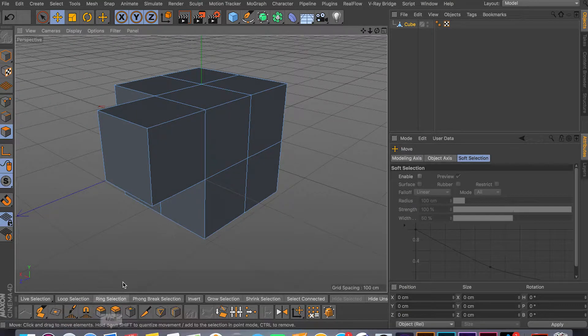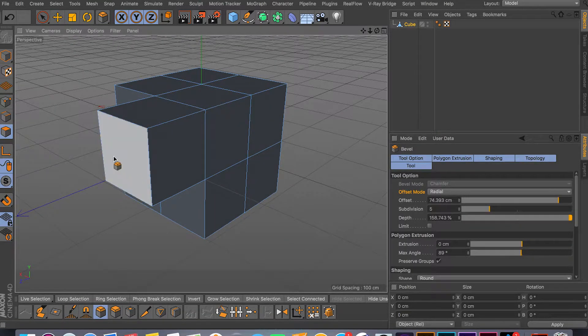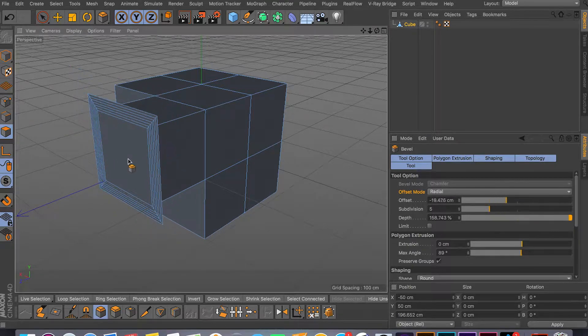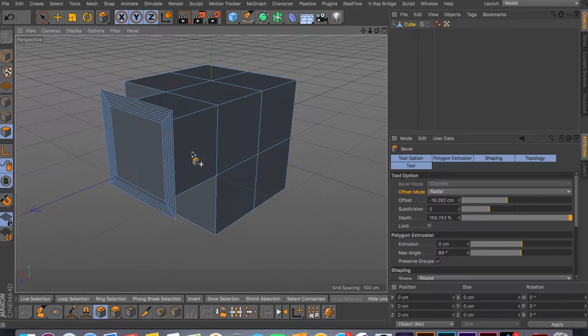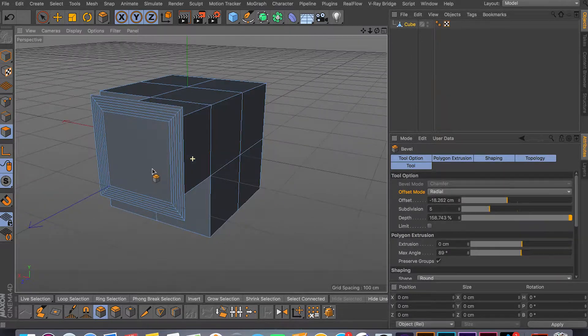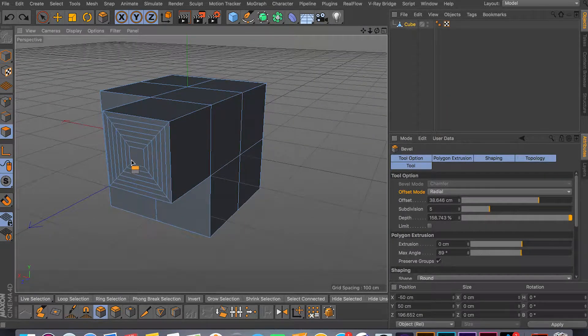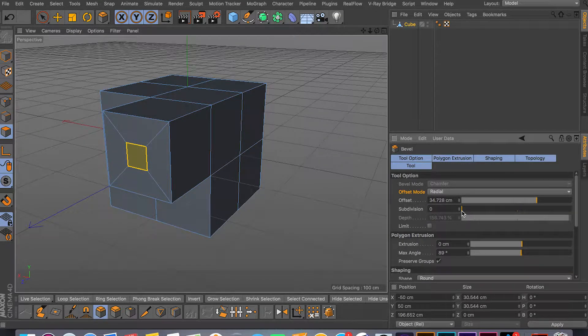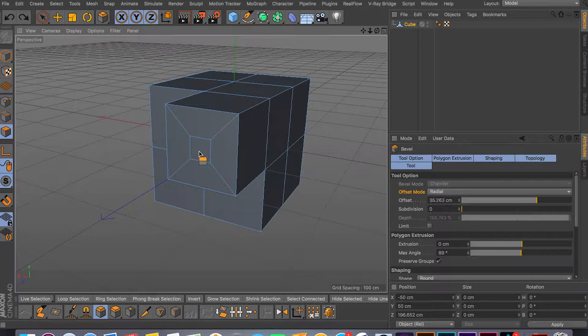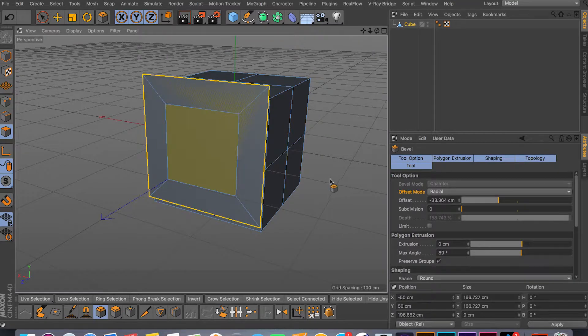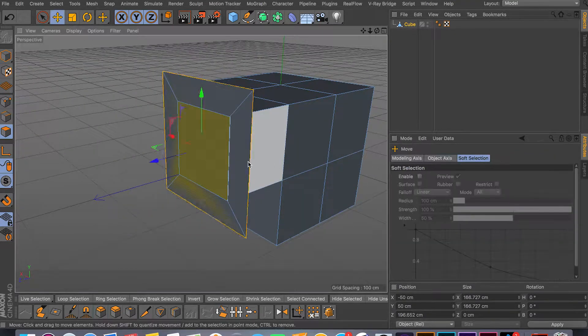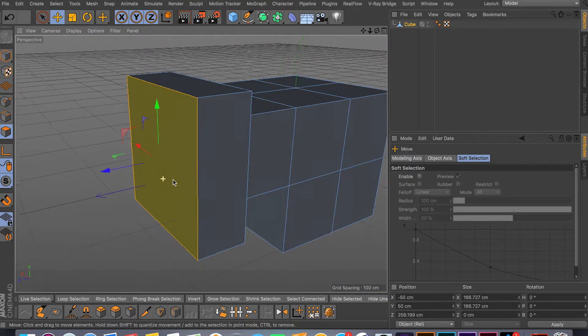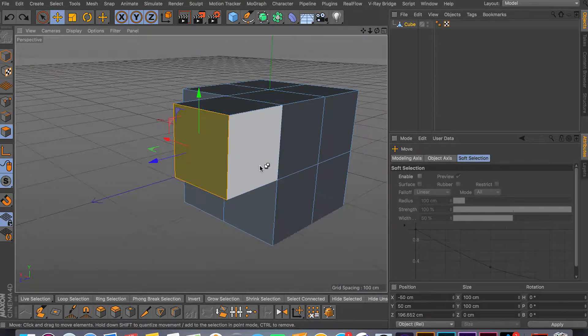Then you can bevel this face. All you have to do is click on the bevel tool and just like this you can start beveling your face. As you can see it gives you all kinds of subdivisions. I have my subdivision set to 5, so let me just bring it down to 1. You can bevel inside, you can bevel outside, and then from there you can continue extruding.